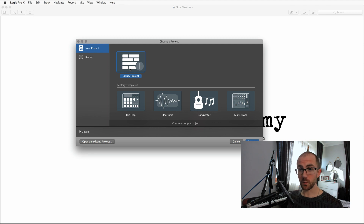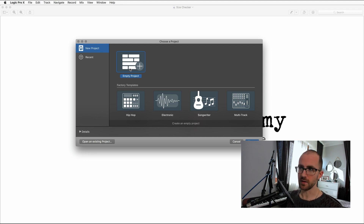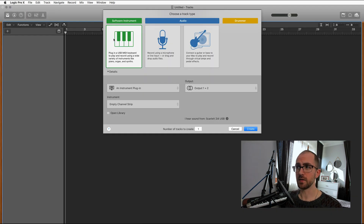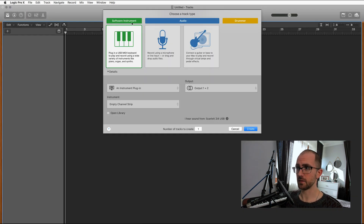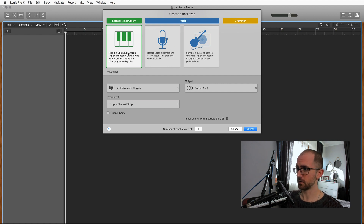When you first open Logic Pro X, it will probably open up a new blank project or the template chooser like this. And then you'll have this instrument chooser — very, very basic. It looks different when you set it up in the advanced tools. So let's just choose a software instrument for now, because we're not actually going to use this project.